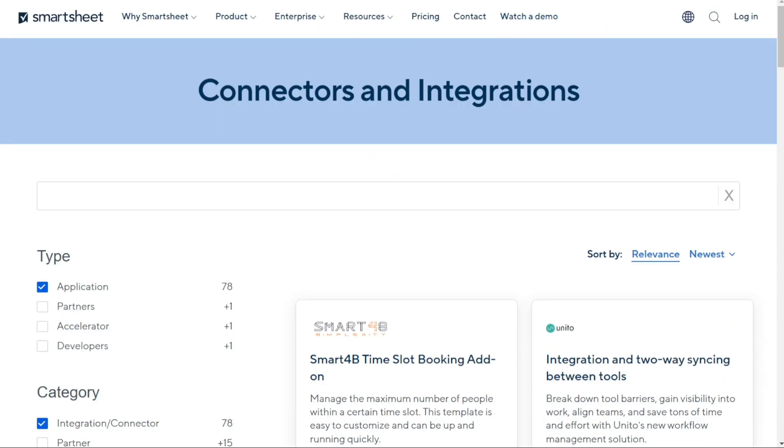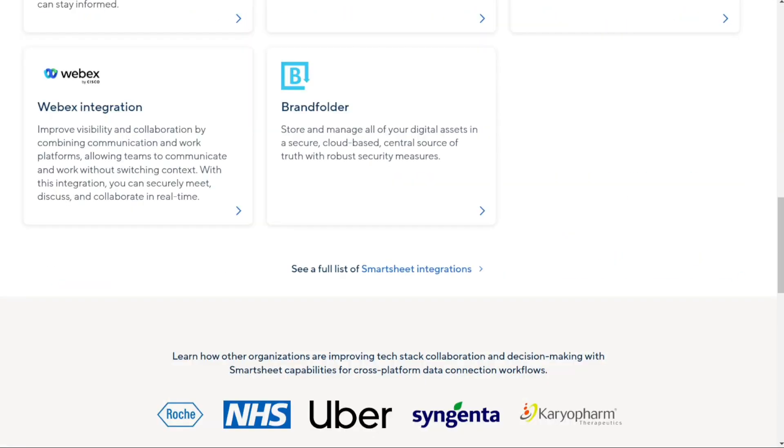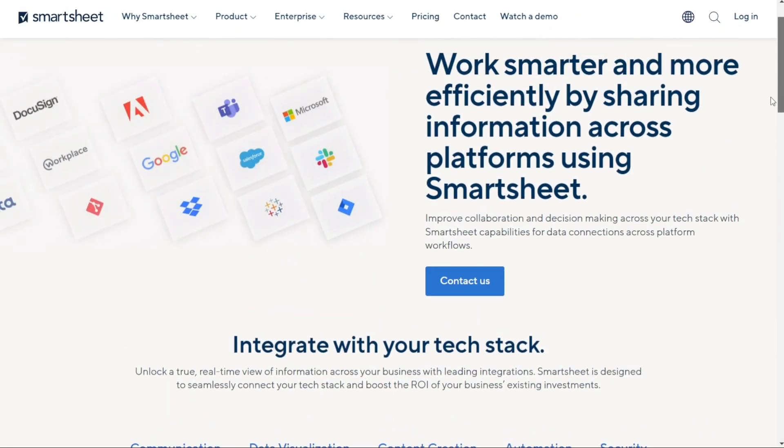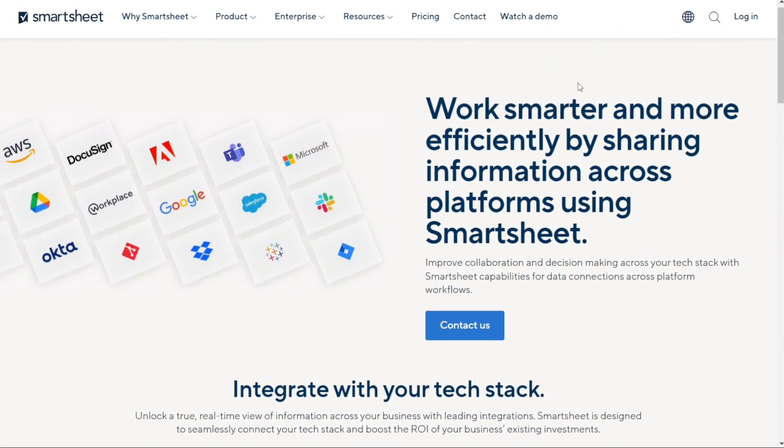So the winner for this round is Smartsheet. Why? Well, while Microsoft Project does integrate with other Microsoft apps seamlessly, it doesn't play well with apps outside of the Microsoft universe. Smartsheet, on the other hand, is much more capable in terms of integrations, connecting to a wide range of different apps and services.